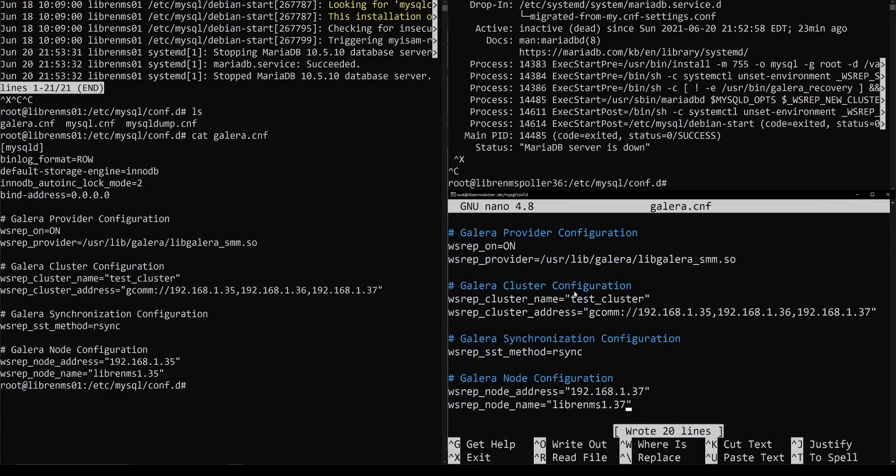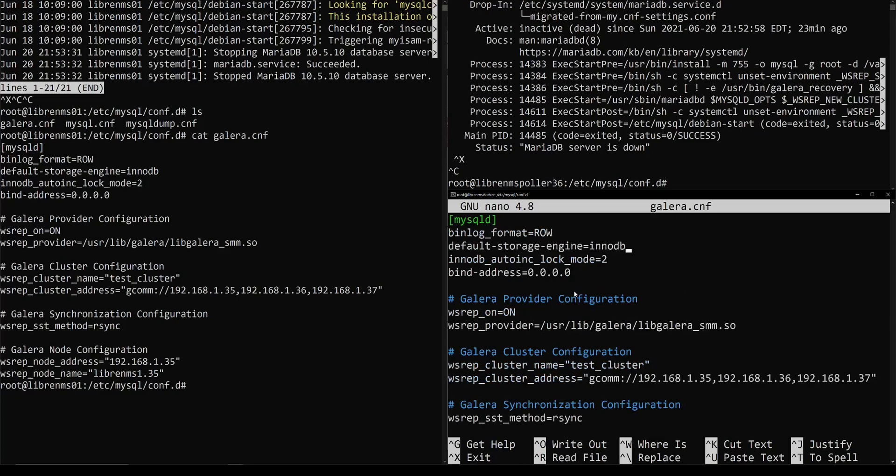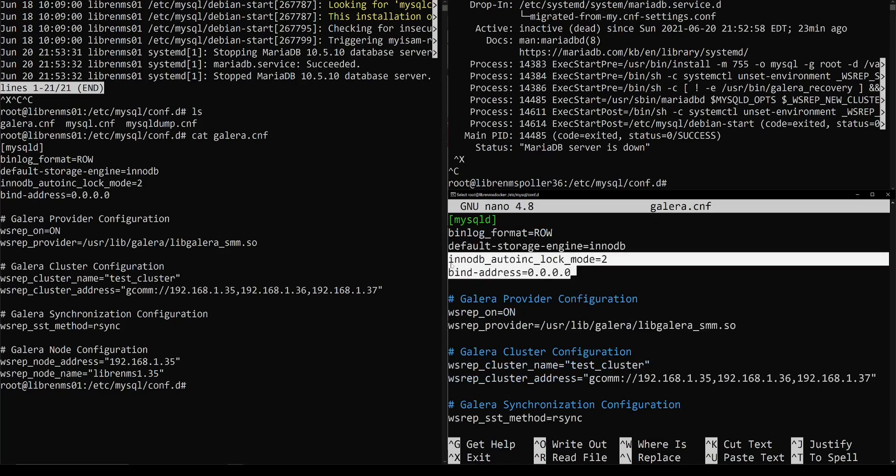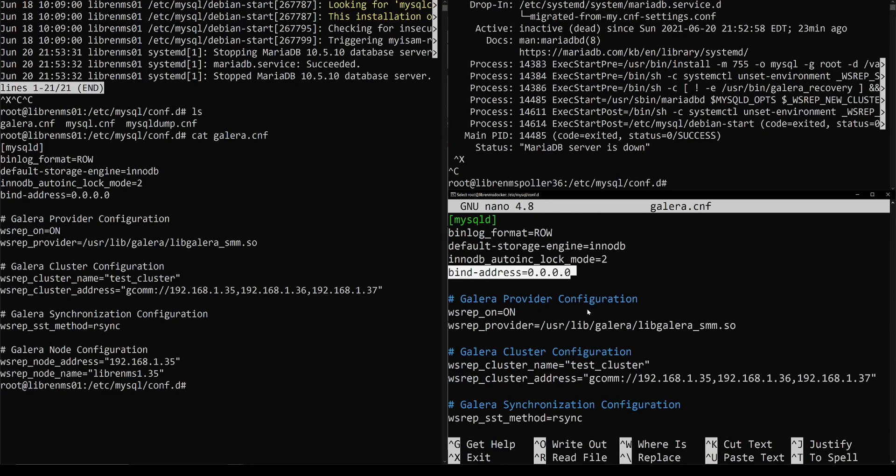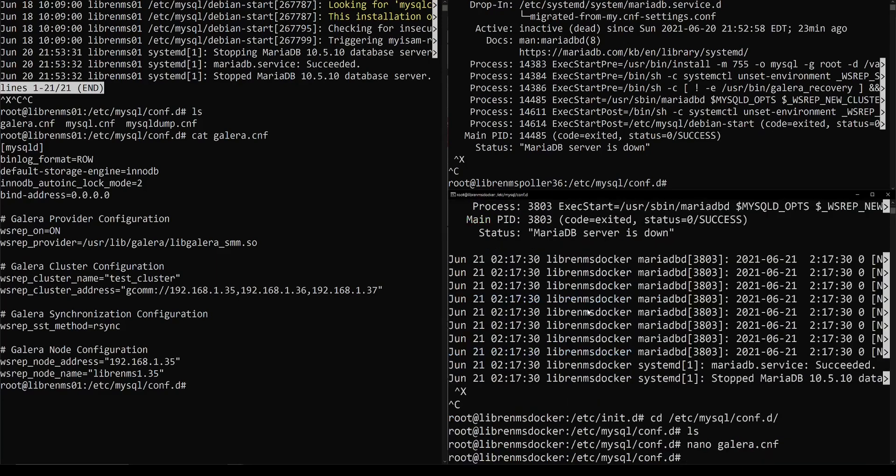And then this will have to change per node. So this is 37 down here and we'll just call that 1.37. We'll go ahead and save that. It's bound to every interface. But if you don't have this in here, MariaDB is only going to bind to the loopback address, so you won't be able to access it over the network. So you need to make sure you bind it to either the actual address or just any address.